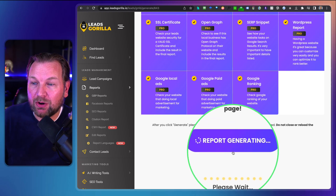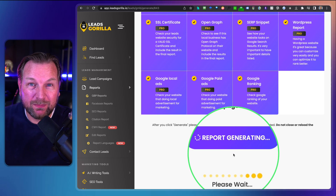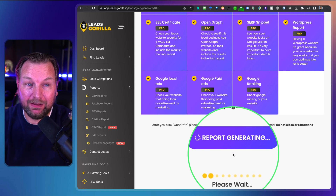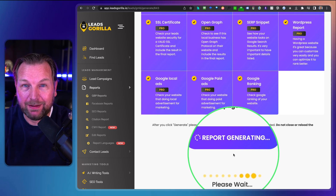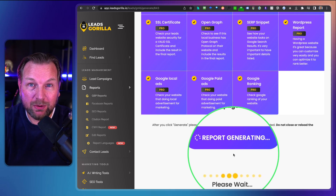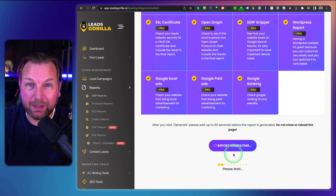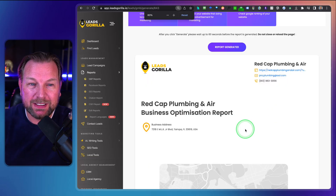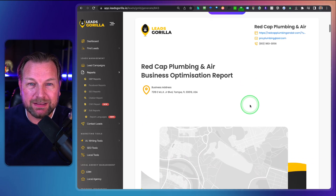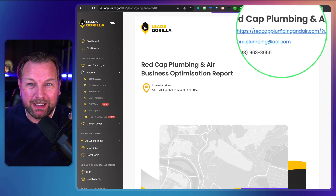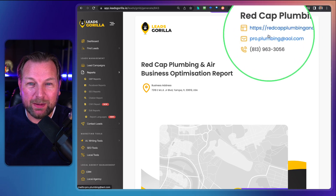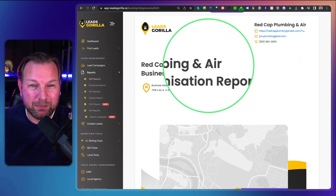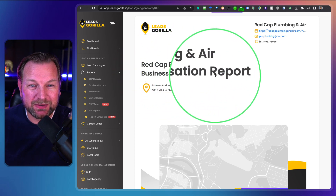Once you've done that, it generates the report for you — this takes about a minute. It's a very cool personalized report. Right now the report is finished. This is the report for Red Cap Plumbing and Air — their website, their email, their phone number. It's titled their Business Optimization Report.